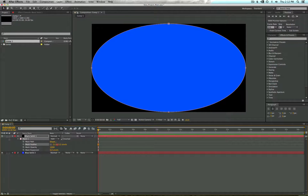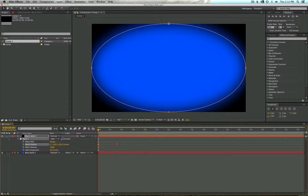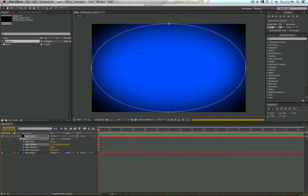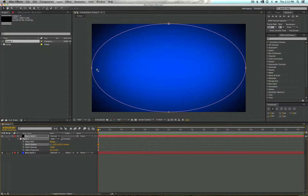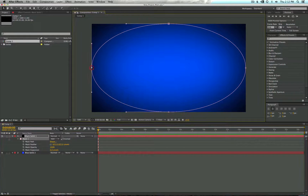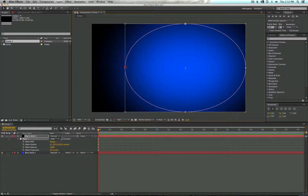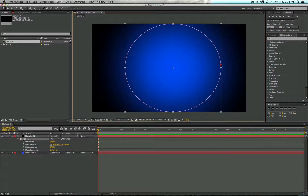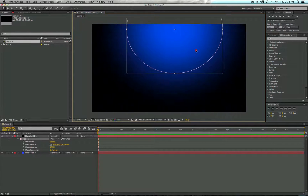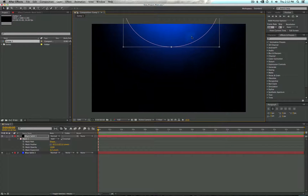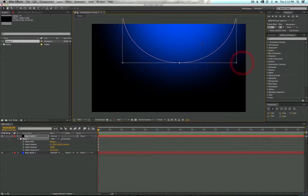Now we're going to go ahead and add some feather to that, and you'll see we're starting to create a vignette. If you don't want it to be a perfect oval, you can double click a point and scale it in to go for something a little more stylized. You can also move your ramp to make it look like a light shining down from above.